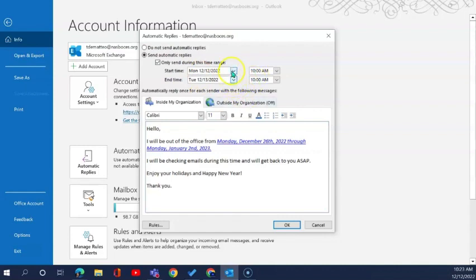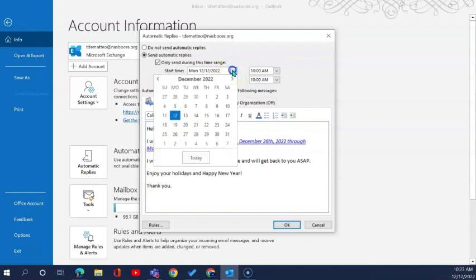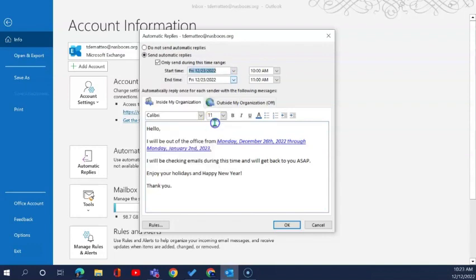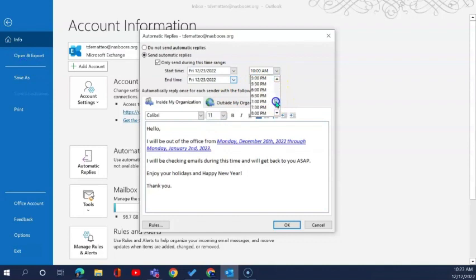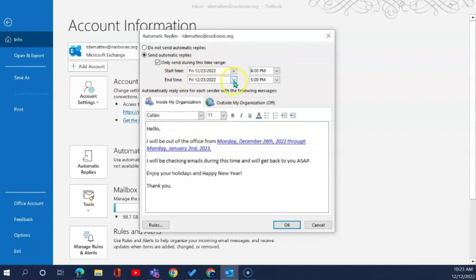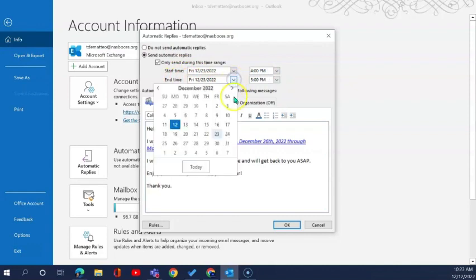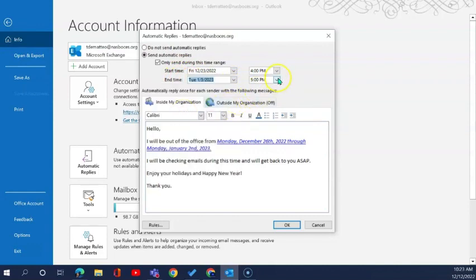So with this upcoming holiday break that we have I'm going to set my automatic email replies to begin on December 23rd at 4 p.m. and I'm going to set it to end on January 3rd at 8 a.m.